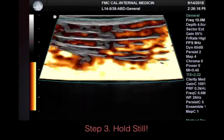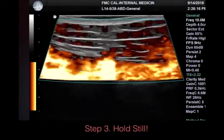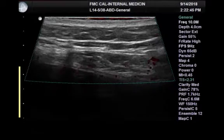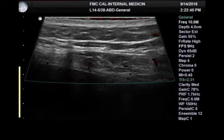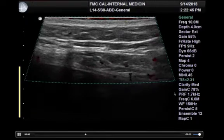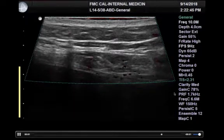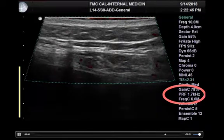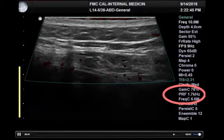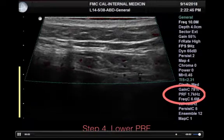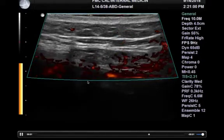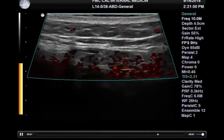Step three is to hold still. As I indicated, any movement is going to make the whole screen flash with artifacts. Once you hold still, there are a few more steps. It may look like there's no clear vasculature, but it could be that the pulse repetition frequency, or PRF, is set incorrectly. All you need to know is that high PRF detects high flow and low PRF detects low flow. Right now it's set at 1.7 kilohertz, so step four is to lower it — here I have PRF set at the lowest, which is 0.3 — and you can see that a lot more things are lighting up because of movement, which allows me to detect any potential vasculature.